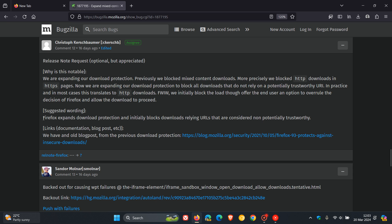The wording for the feature is Firefox expands download protection and initially blocks downloads relying on URLs that are considered non-potentially trustworthy. That's quite a mouthful, but all you need to know is that the browser with version 125 should be a lot more secure.